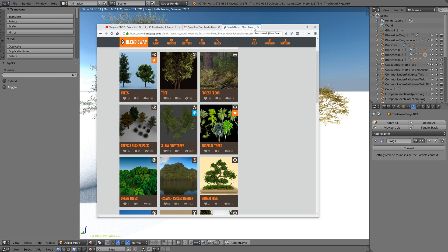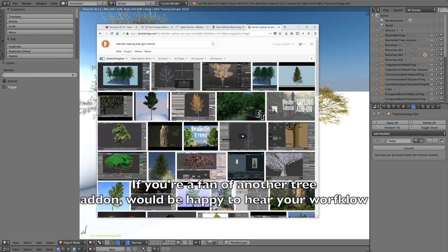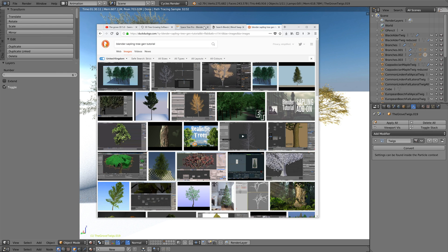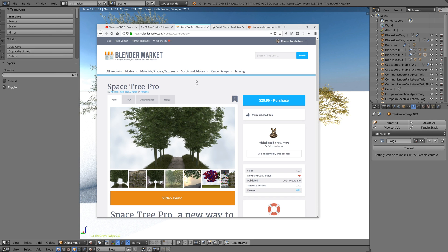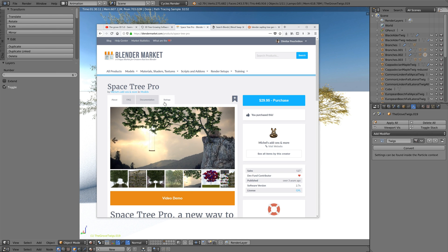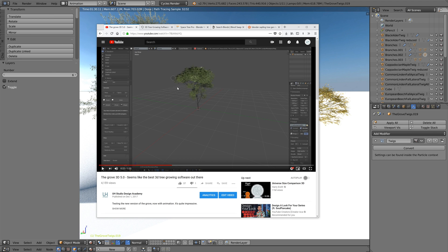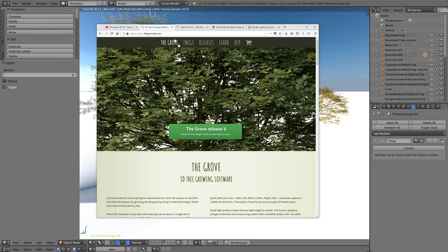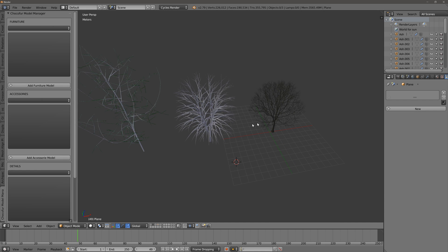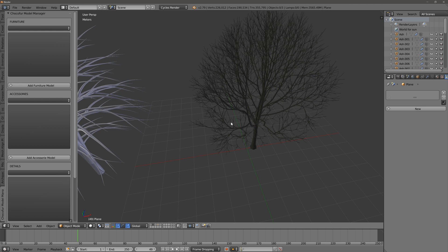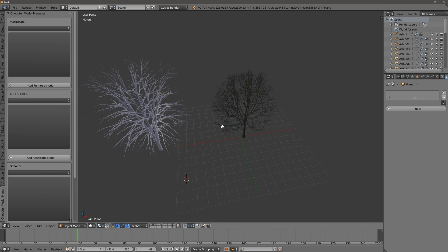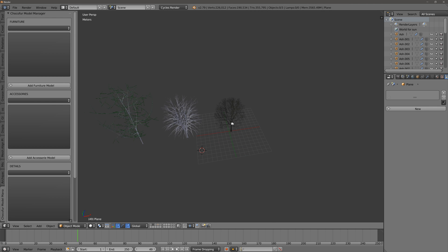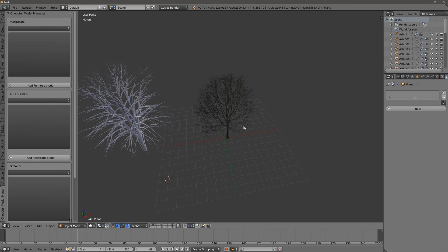There are currently three add-ons that get us to have good looking trees. One is called the Sapling Tree Generator. Then there's the Space Tree Pro. And then there's the Grove. If you're interested in the Grove plugin, there's a whole video on my channel showing an in-depth review of how it works. So how does the Grove compare to the Sapling Tree Generator and Space Tree Pro?